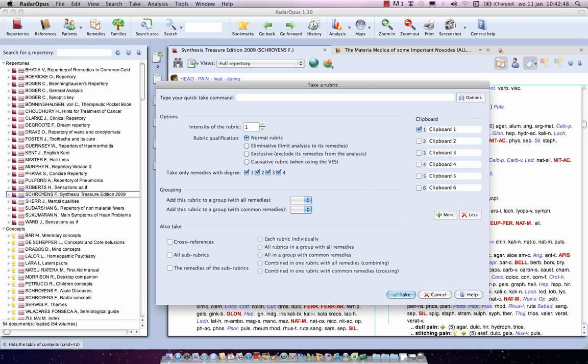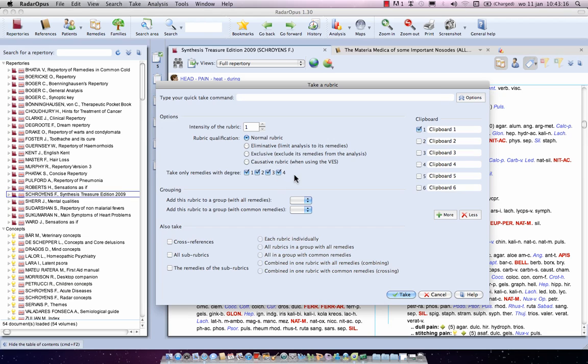Now about all these extra options, I will discuss later. But let me quickly say something about it. Here's the intensity, here's the qualification of rubric. For example, you could select if it's an eliminated rubric, or an excluding rubric, that's a new feature. Here, excluding actually means, if you take that rubric, the remedies in that rubric will be excluded, will be thrown away from that analysis. Causative is for the VES only, for the Vitucas expert system only. You can even select the degrees from a rubric, let's say you only want to take the remedies with the degree 3 and 4, to which clipboard it should be taken. You can group symptoms together, and here are some extra options which we will discuss later.